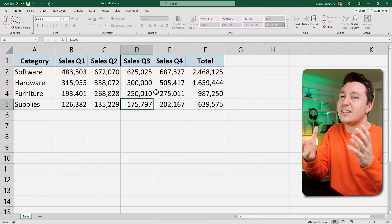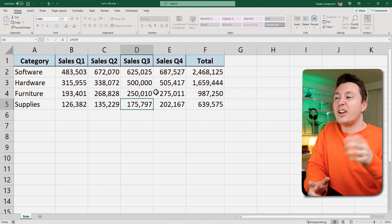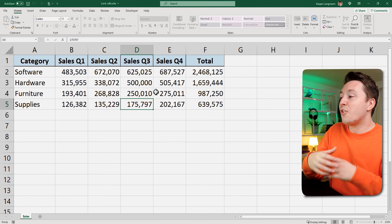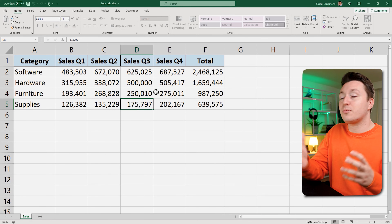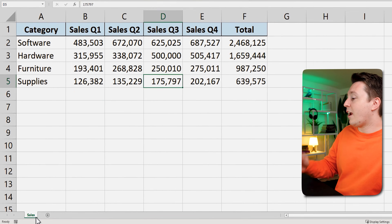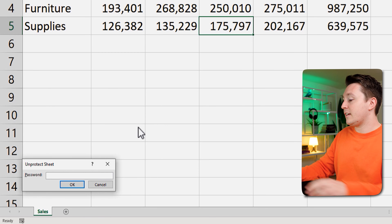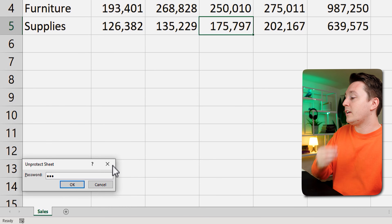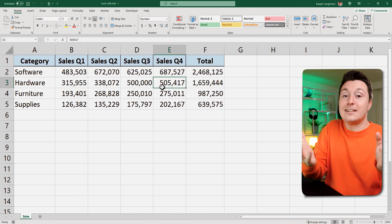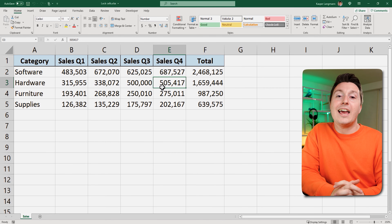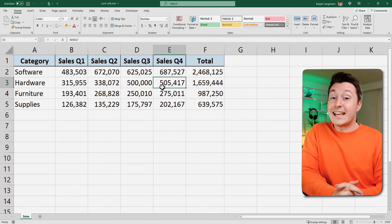Now no one can unlock these cells unless they have the password. Actually that's not entirely true, but it is not super easy to do so, and you can't just reset the password — so you need to remember it or write it down somewhere. Right-click, Unprotect, enter the password, hit okay and that's it. That's how to lock, protect, and unlock any cell in Excel with and without a password.